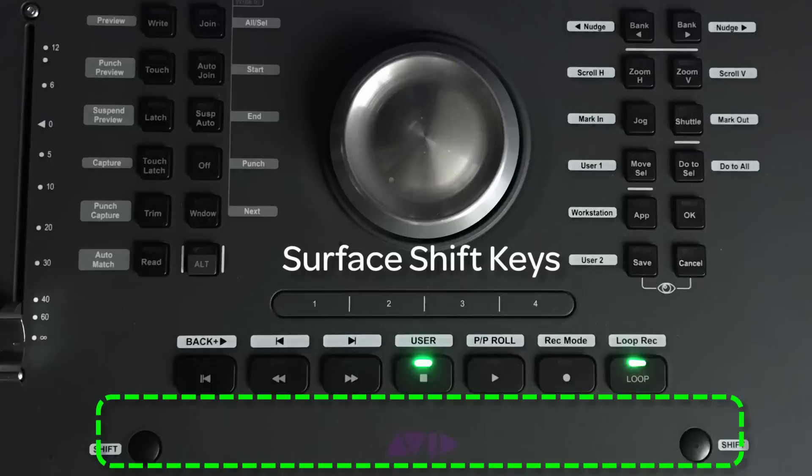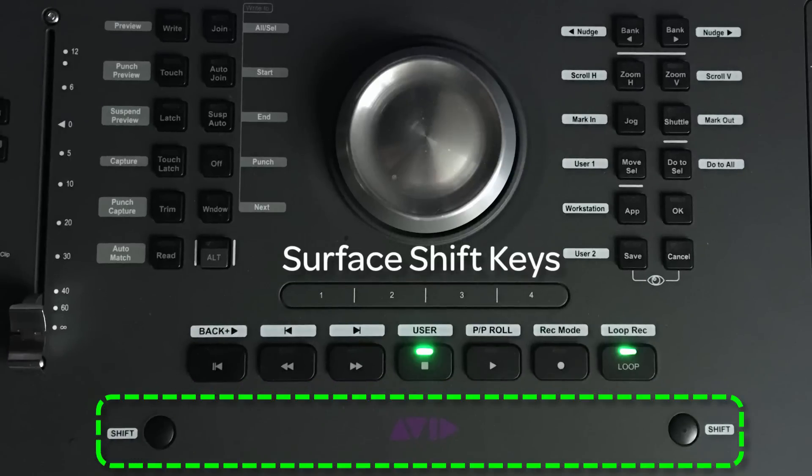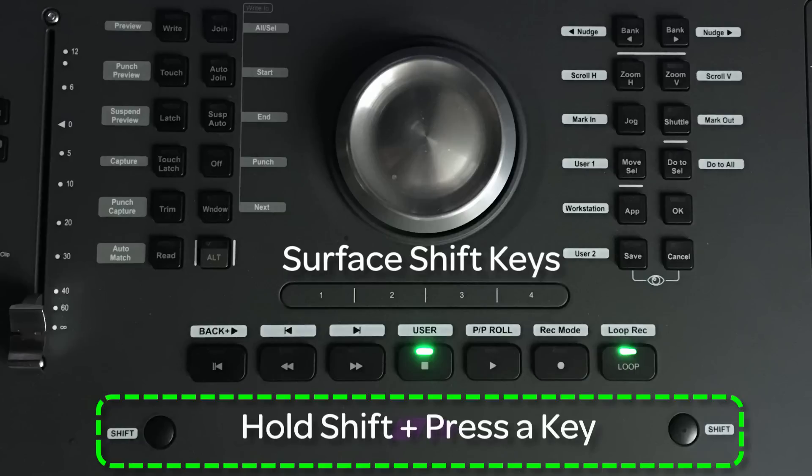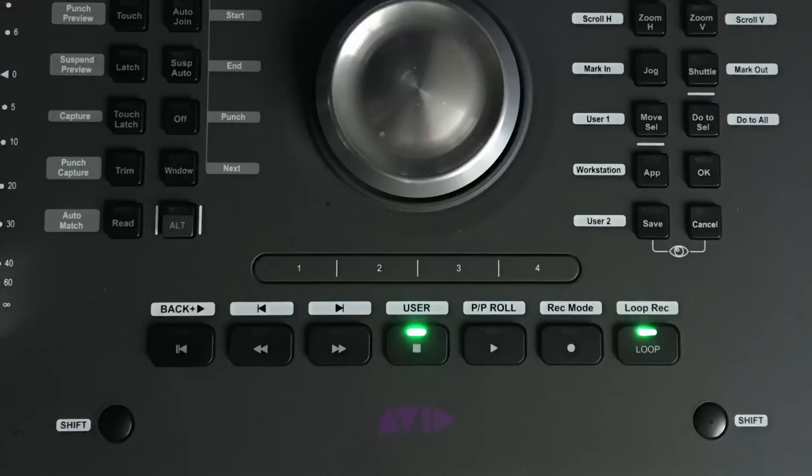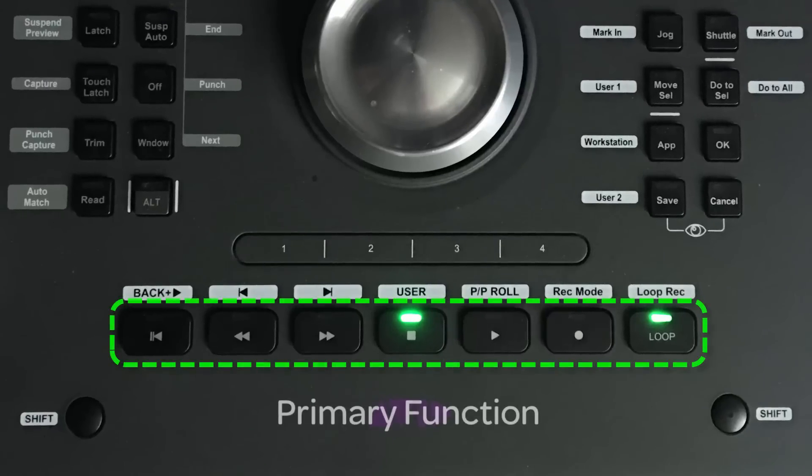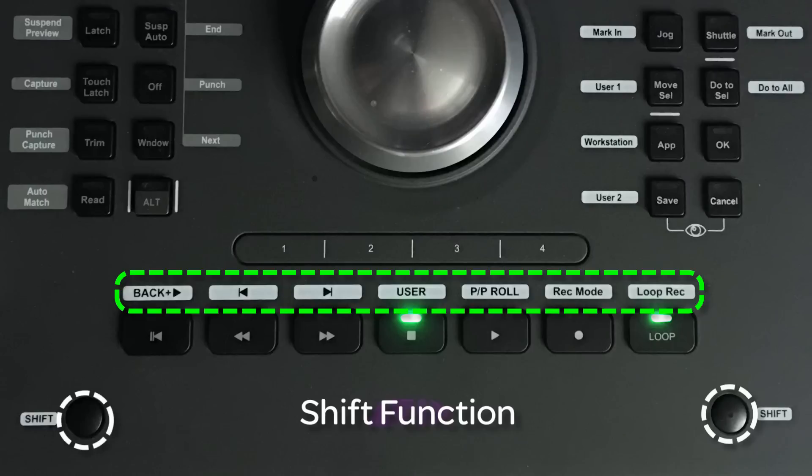The surface shift buttons on either side of the dock provide access to the shift functions of the transport keys. The labeling convention used on the dock, as well as the S3 and others, is the primary function is printed directly on the soft key and the shift function is printed on the surface next to or above the soft key, usually with an inverted color space.